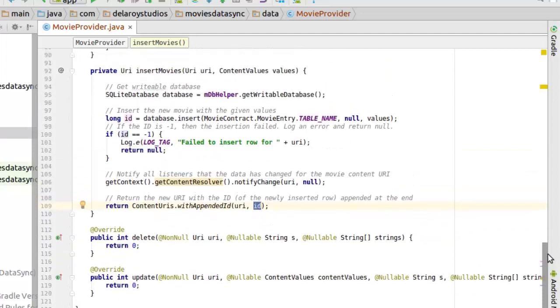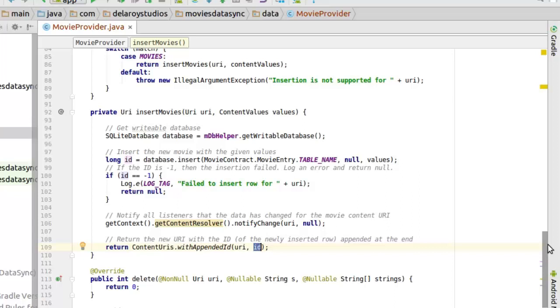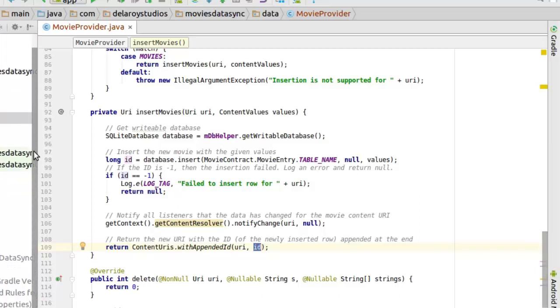We will only be using the insert for now since we are actually trying to sync data from the cloud or from the API, the MovieDB API, and we will be inserting those values into the SQLite database through the help of a provider. That's why we are implementing the insert for now. Let's quickly take a dive to the sync adapter we are trying to implement in this particular playlist.